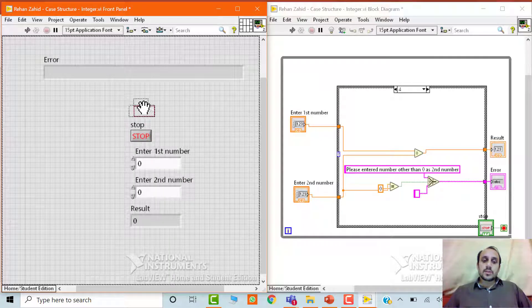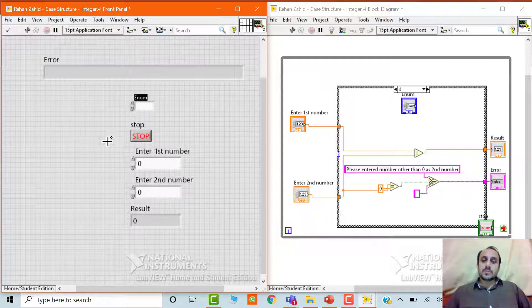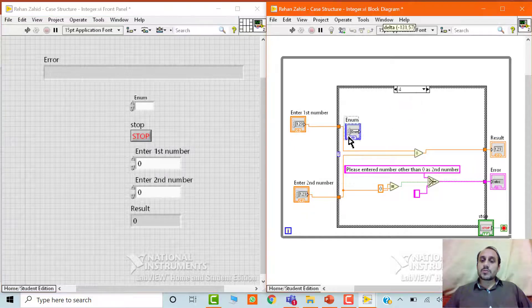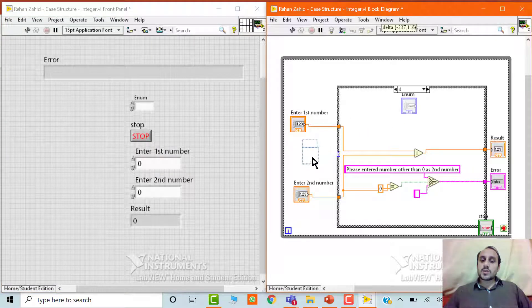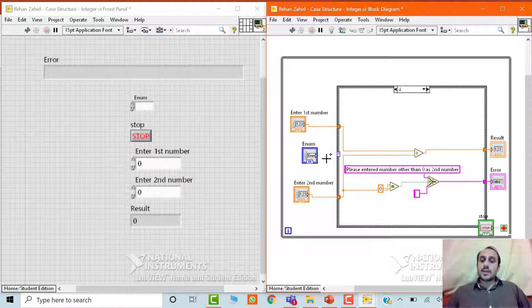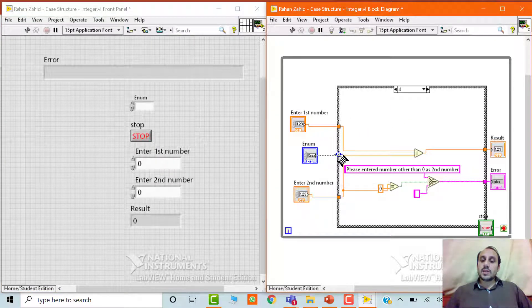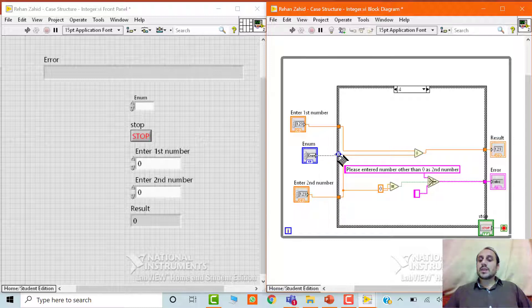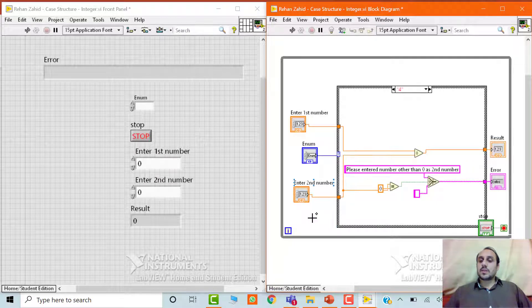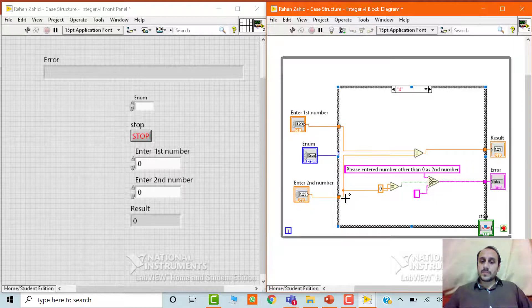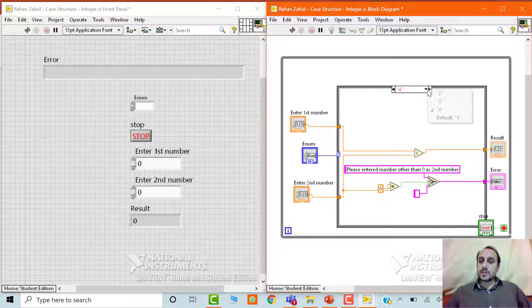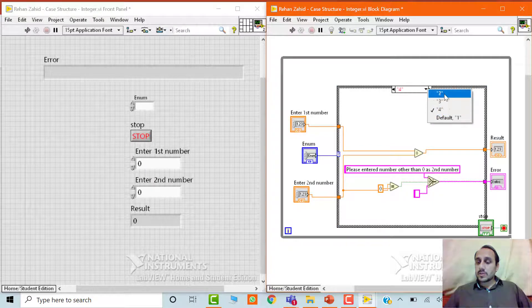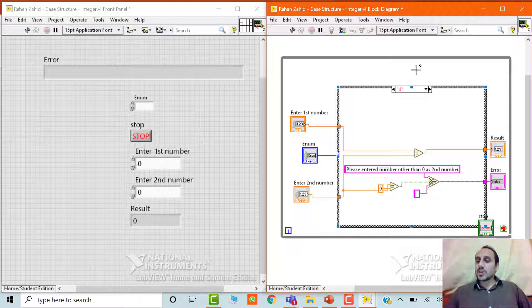So this is the enum, we will drag it out of the case structure and attach it with this condition selector, condition terminal. Okay. So now you see what has happened. So everything is changed but before going into these cases, we will first configure this enum control.